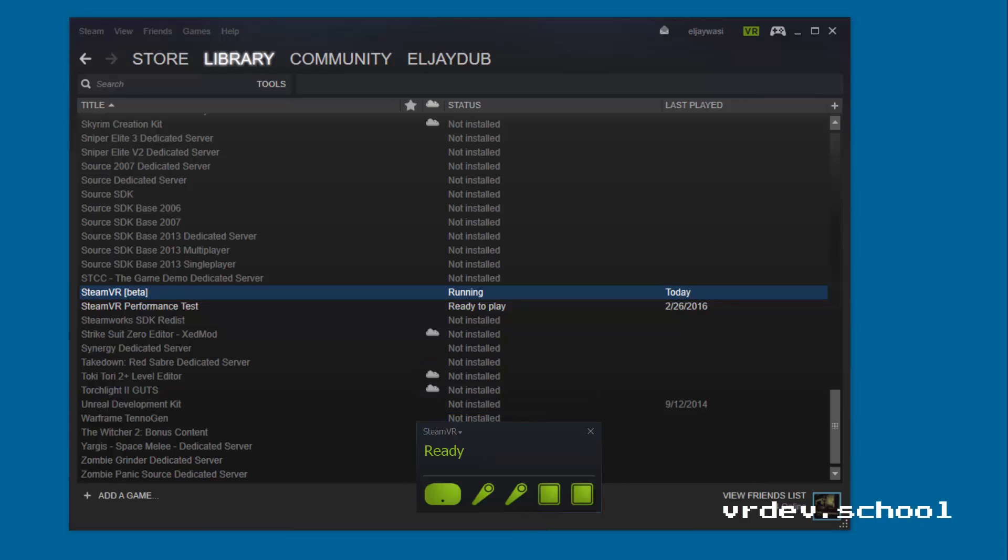Now that you've got the runtime installed, you can see I've got the headset plugged in and turned on, I've got both of the controllers turned on, and I've got my base stations plugged in and they're connected, they're synced up, and that's all set up.